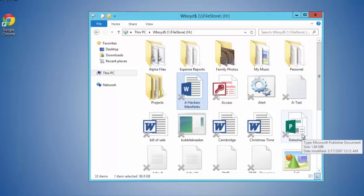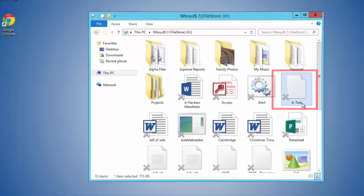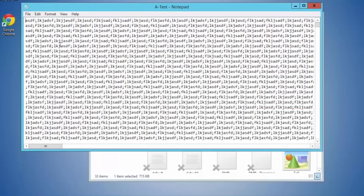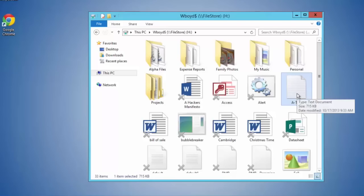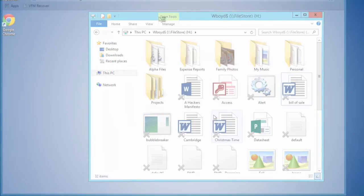For administrators or end users to rehydrate any of this data — for example this test file — if I were to double-click on this file we would see all of the test information in here. If I were an end user and I deleted this file by accident, I could go right back into the recovery portal.